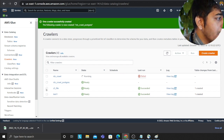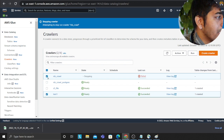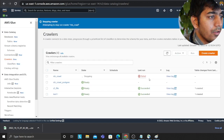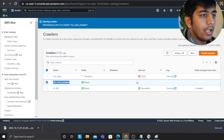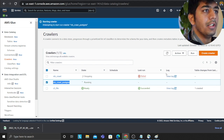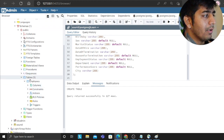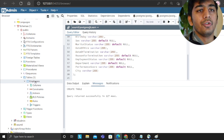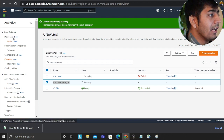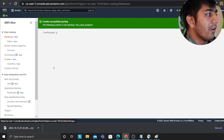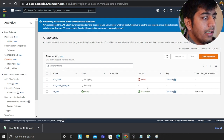Now we're all set to run the crawler. I'll clean up old entries first, then click 'Run Crawler'. This will crawl the postgres database, identify the 'employees' table, and populate the metadata in the Glue catalog under the database called 'rds'. I'll wait until the crawler completes.